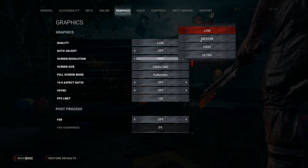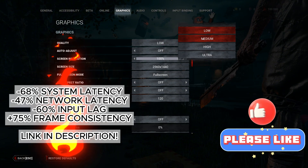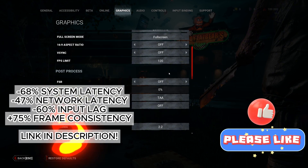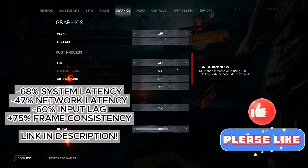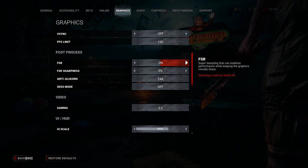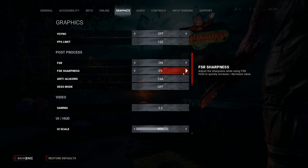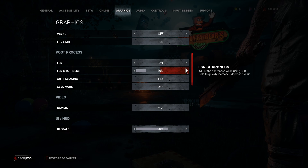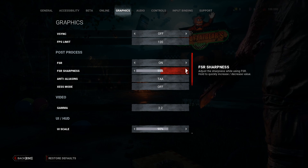If you want a nicer look but still good performance, medium quality is a great compromise. And if you need a little extra FPS, turn on FSR. It helps improve performance without sacrificing too much visual quality. Experiment with these settings to find what feels best for you.